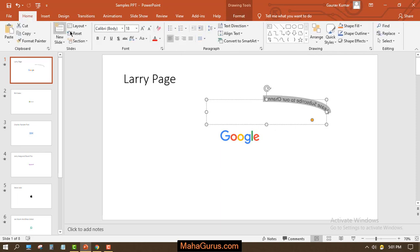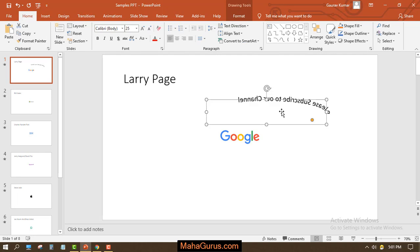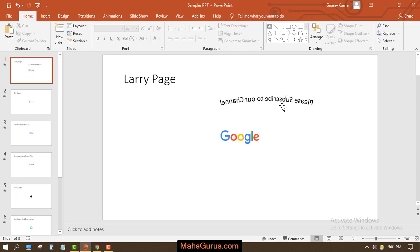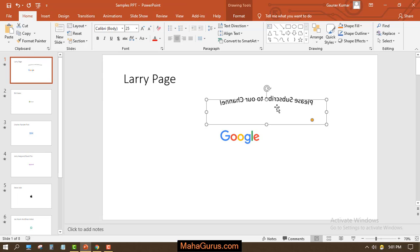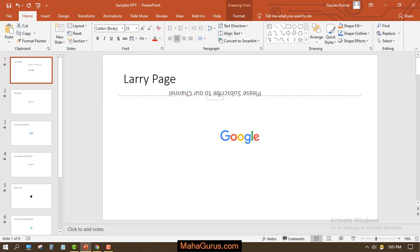Then click on Home, and here you have to increase the size, right? If you want to align it in the center, again select the text box and align it in the center. As you can see, it is kind of in mirrored form.